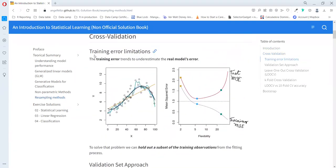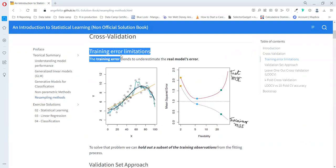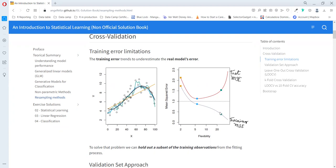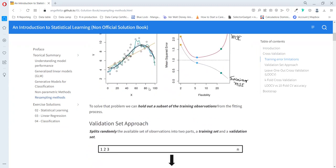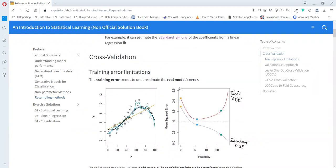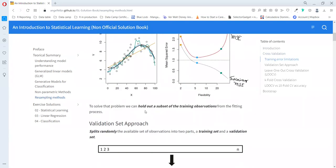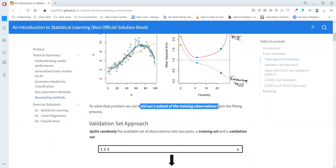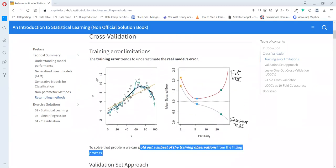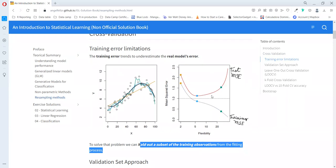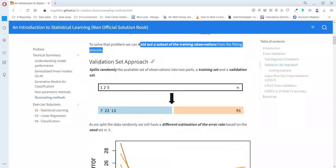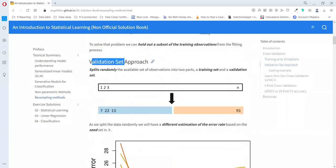Let's start with cross-validation. The chapter starts explaining the problem with the training error. Most of the time, the training error is too optimistic about the performance of the model, so we really need to take care about the test error rate. There are several ways to estimate the test error rate, but in this chapter we're just going to pull out a subset of the training observations from the fitting process.